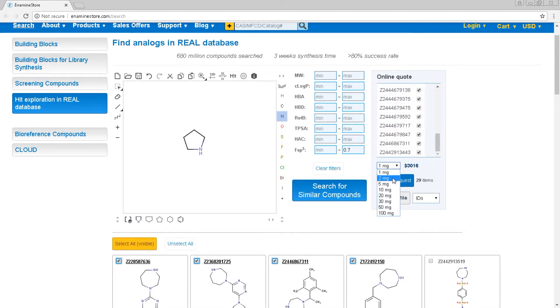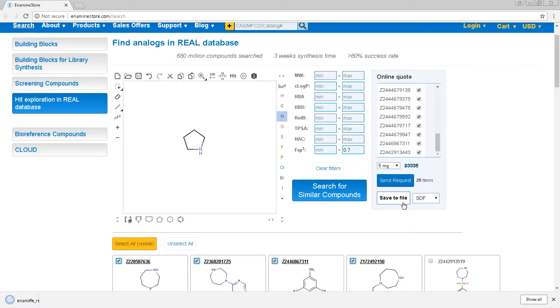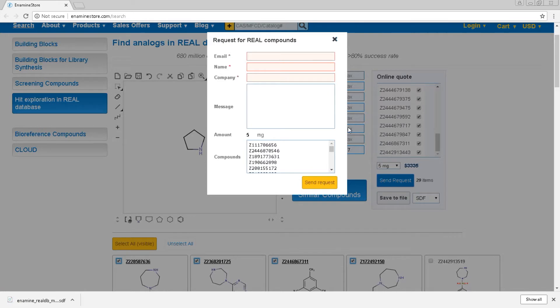Then you can pick the amounts you need. Here you can save the whole list of compounds selected in various file formats, or you can request an online quotation.